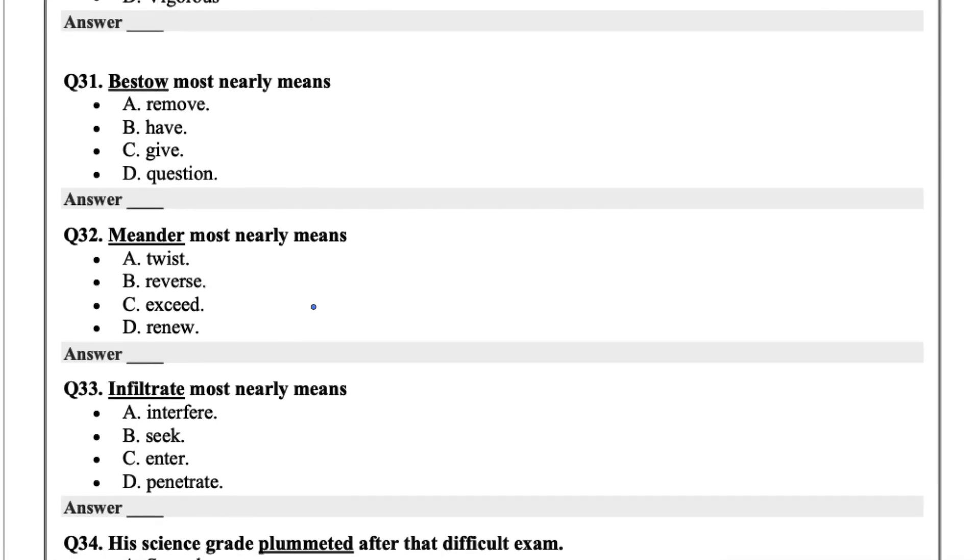Bestow most nearly means. Bestow means to be given something. So I say give.